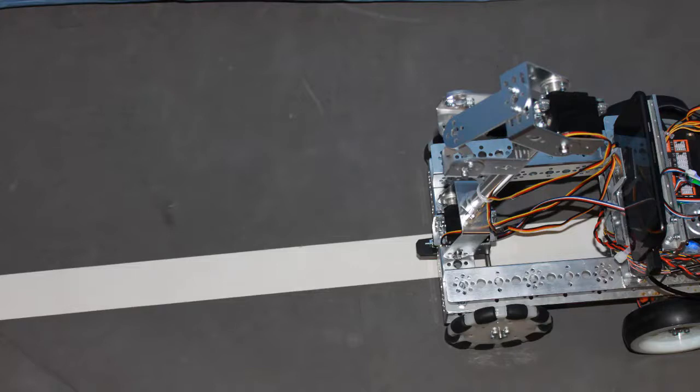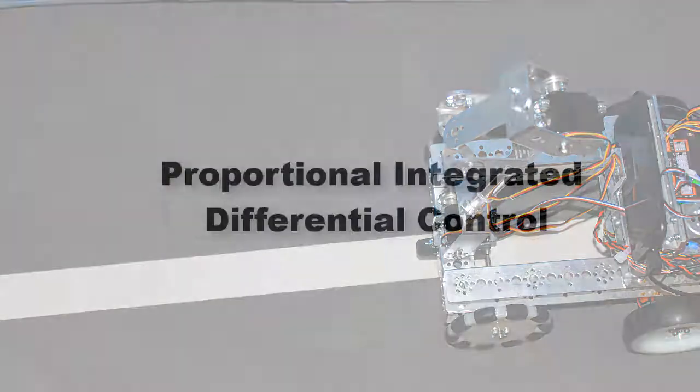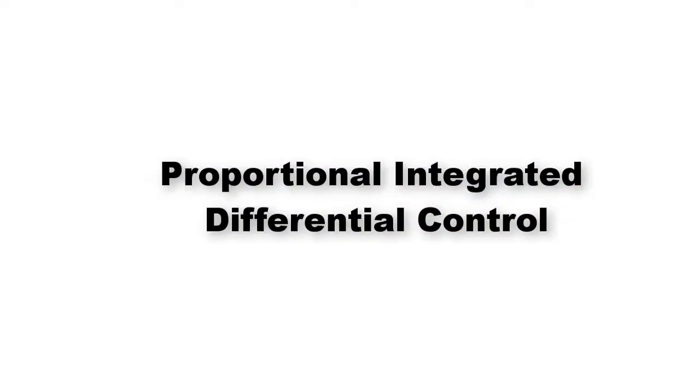You can also improve the code so the line following is smoother or more efficient. You might research a subject called proportional integrated differential control as that approach may give you better results than we've shown here.